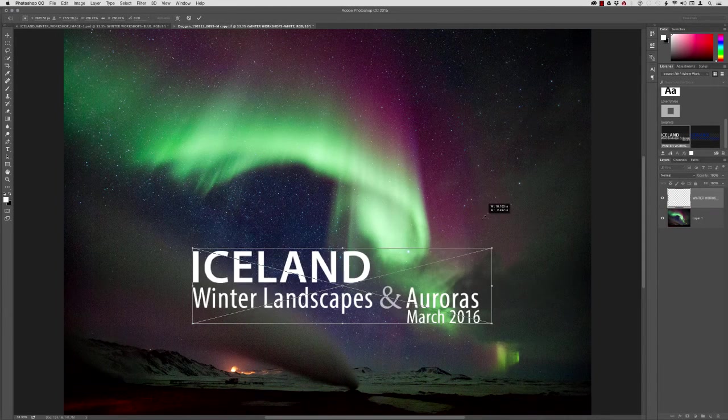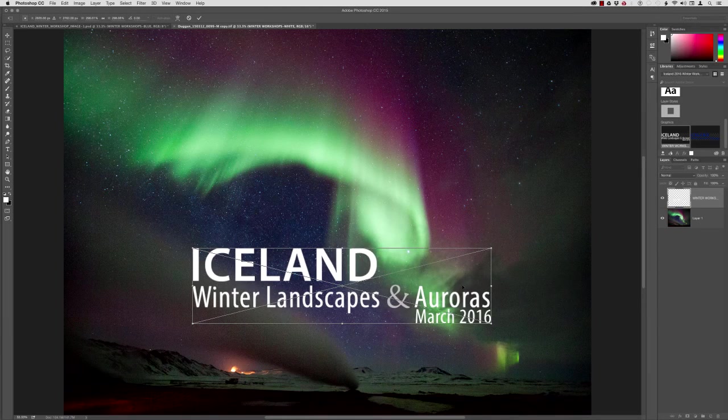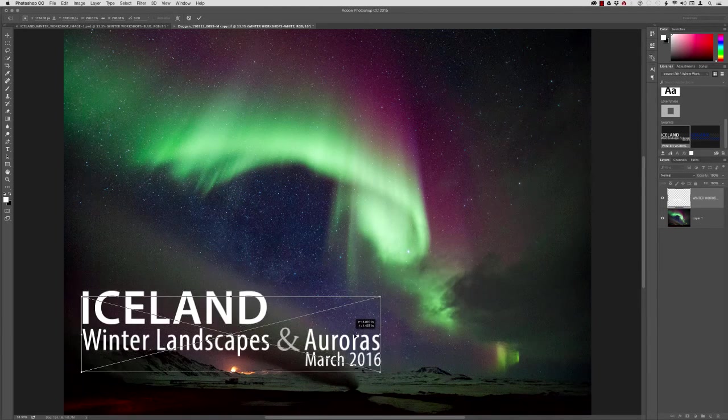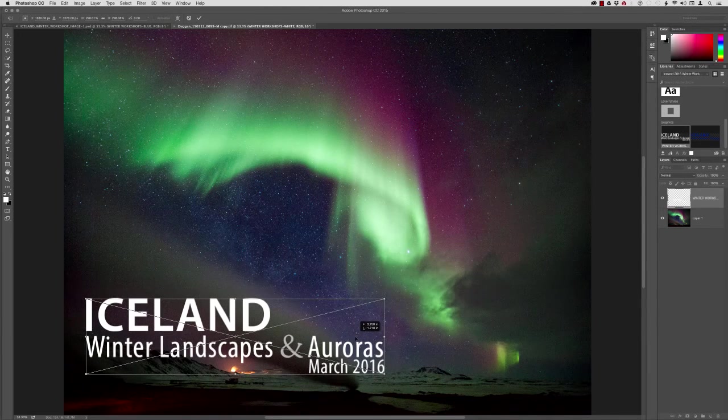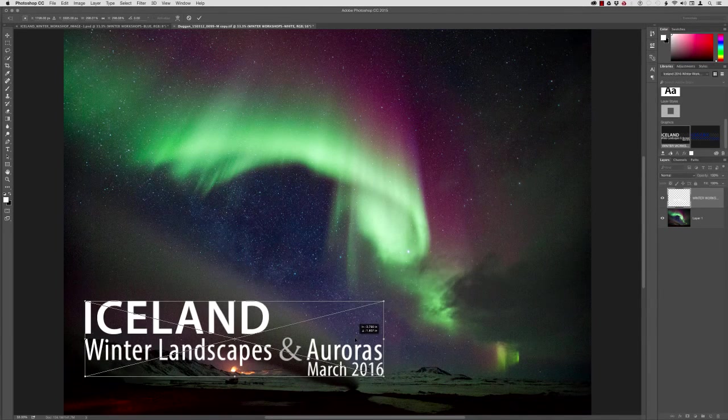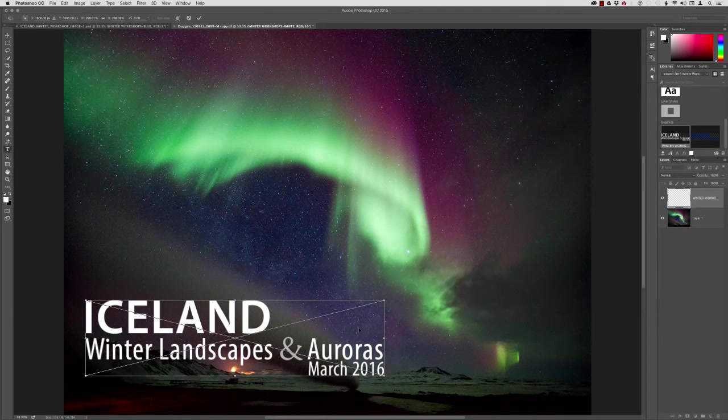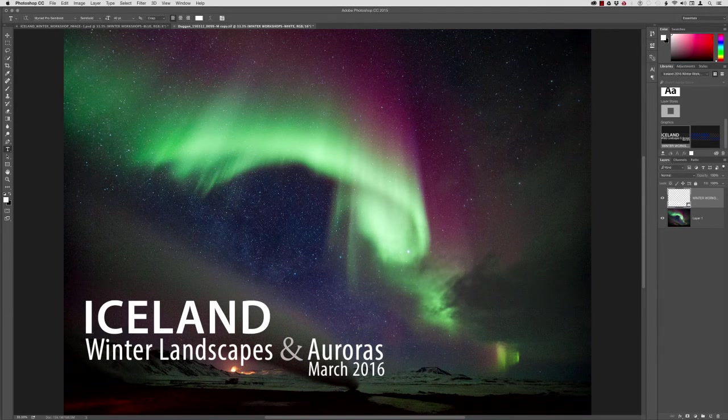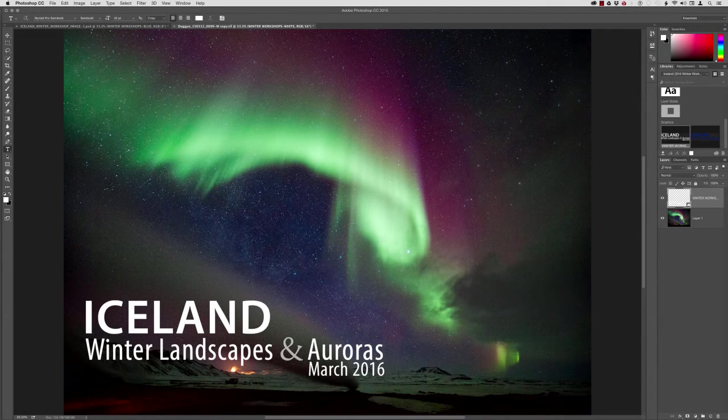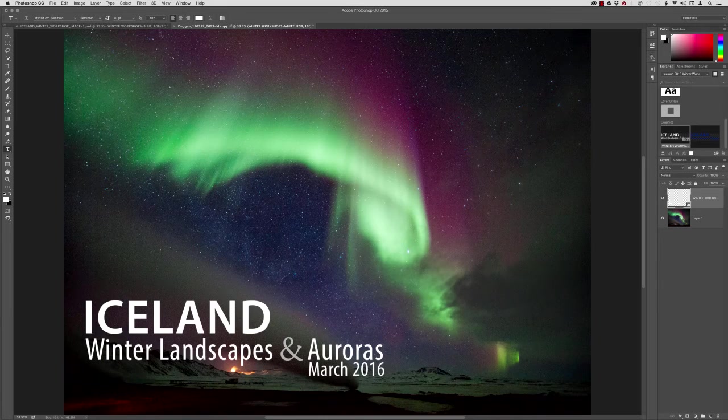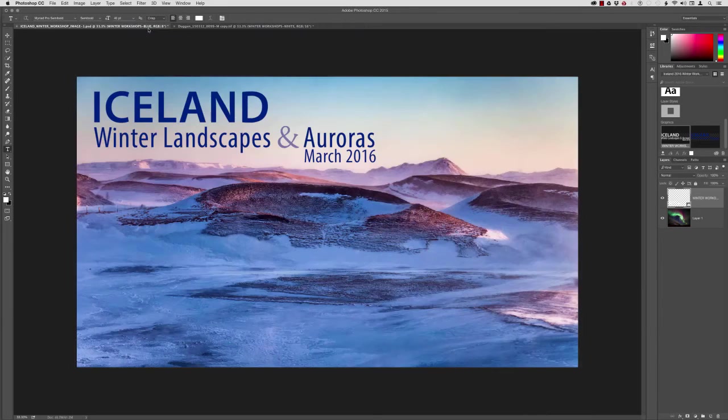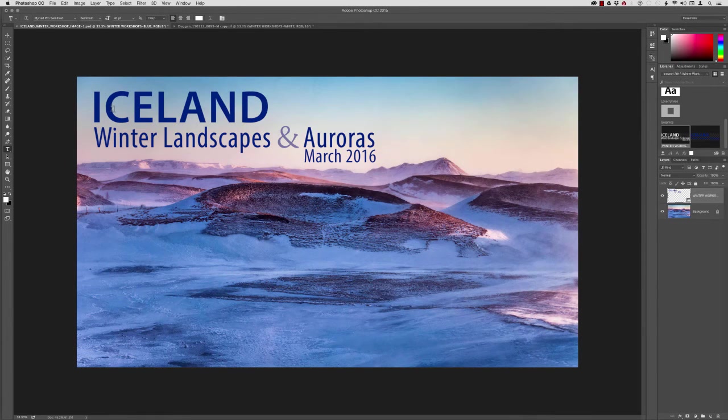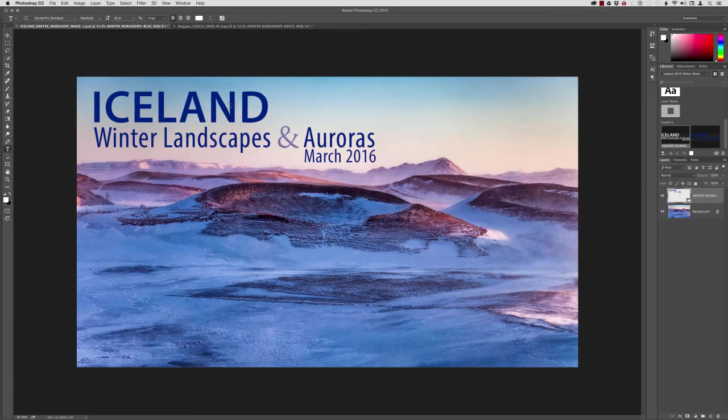Again, I'm holding down the Shift key to scale this larger and we'll just put this here down like so. That looks pretty good. So what if I wanted to change something here? What if I decided, well, this looks pretty good, but what would it look like here if the word Iceland was in white? Well, all I have to do to change that is open up that library item again and I can make that change.